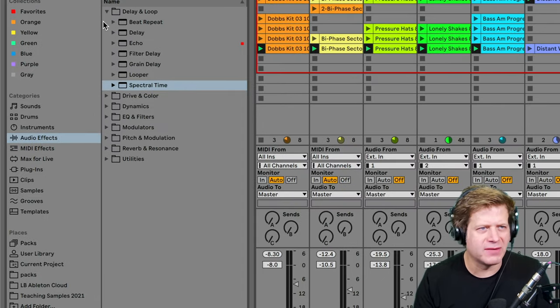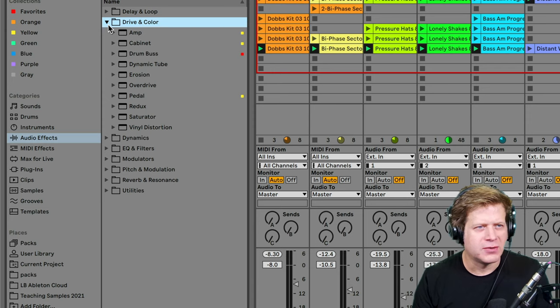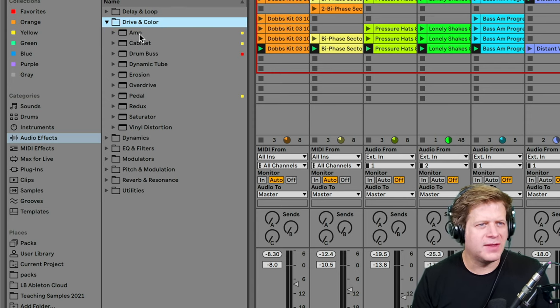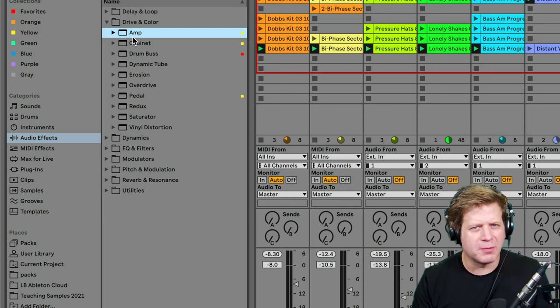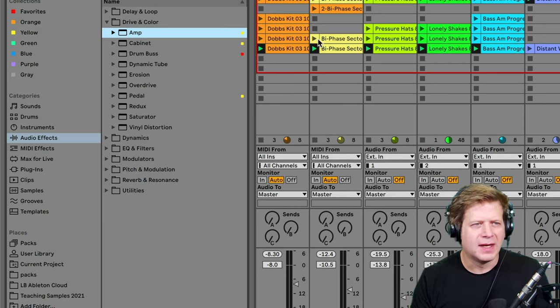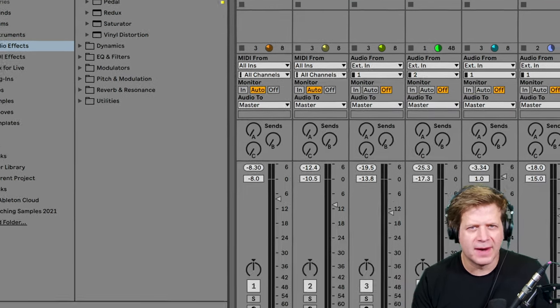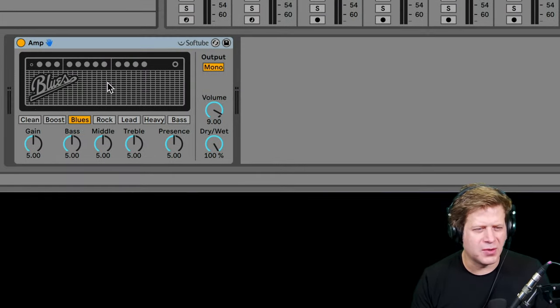Next up we have Drive and Color. The Drive and Color category, I should say. These two is amp and cabinet. They kind of go together. They're basically guitar simulators. One emulates the guitar amplifier and the other one does the cabinet.